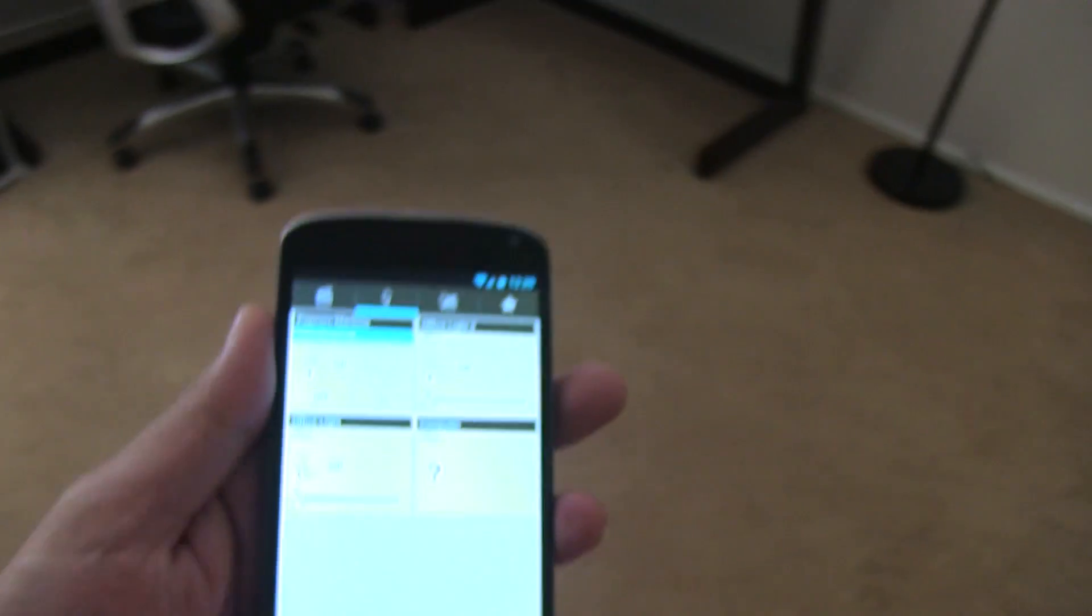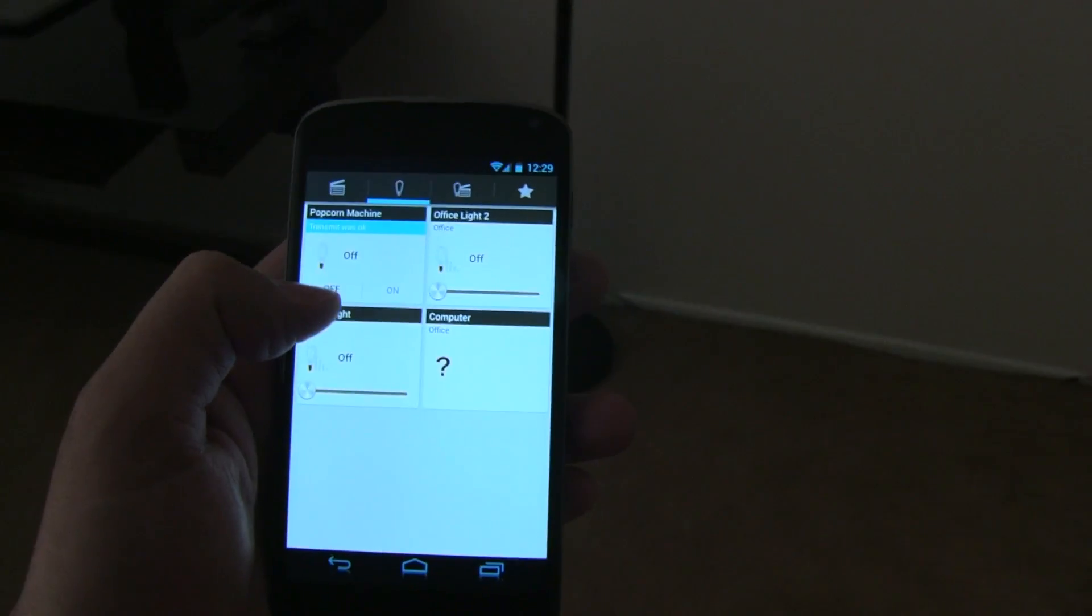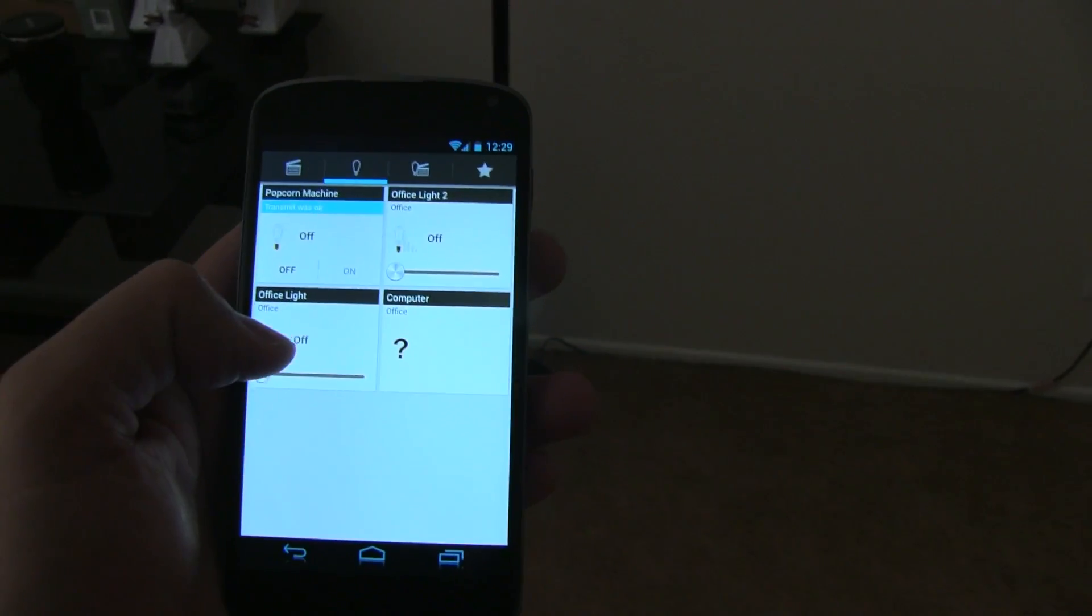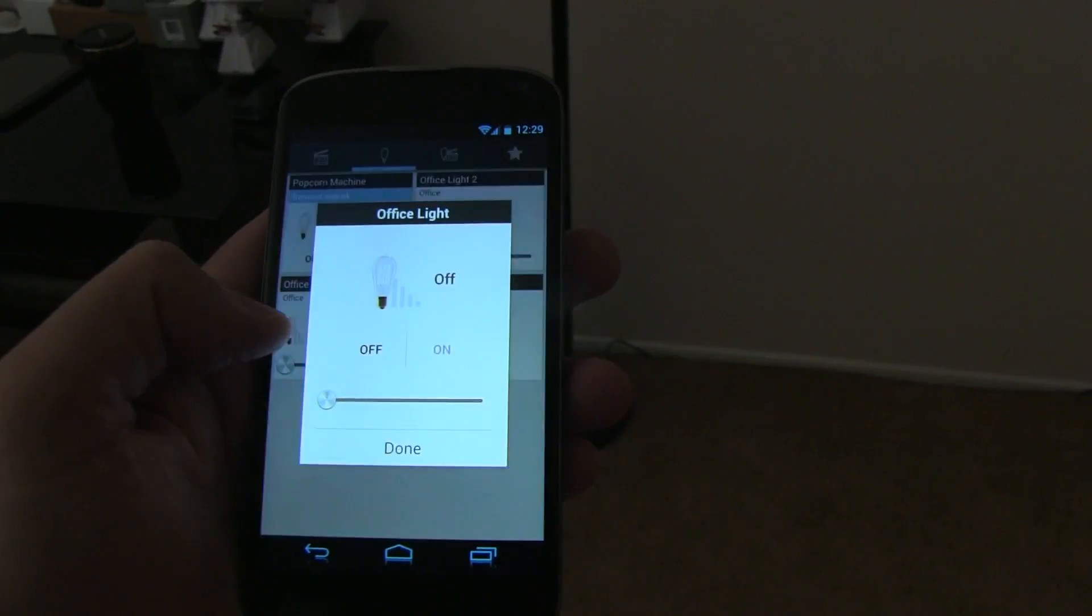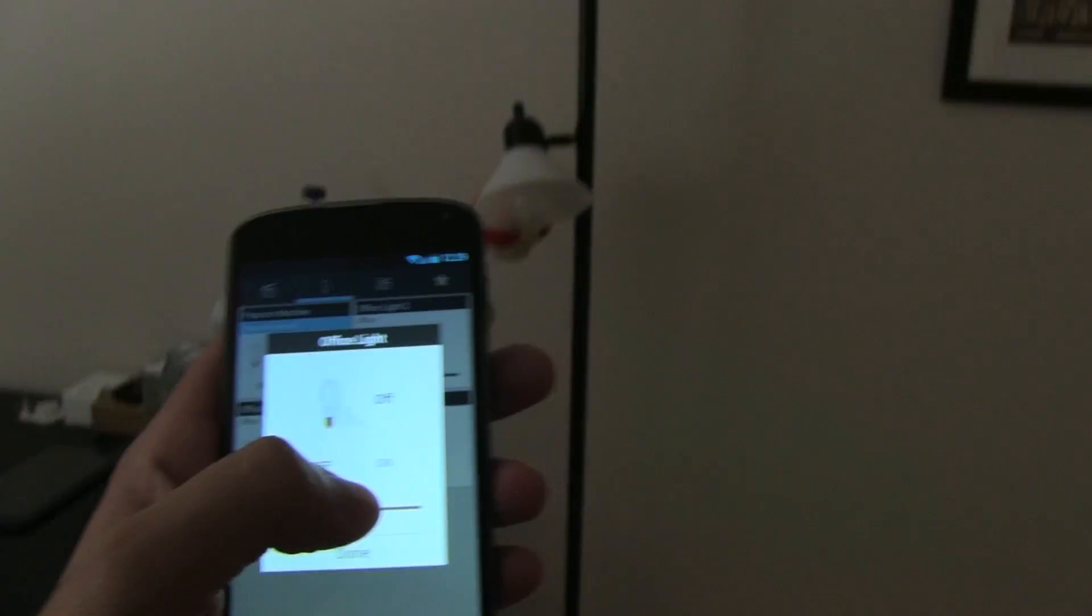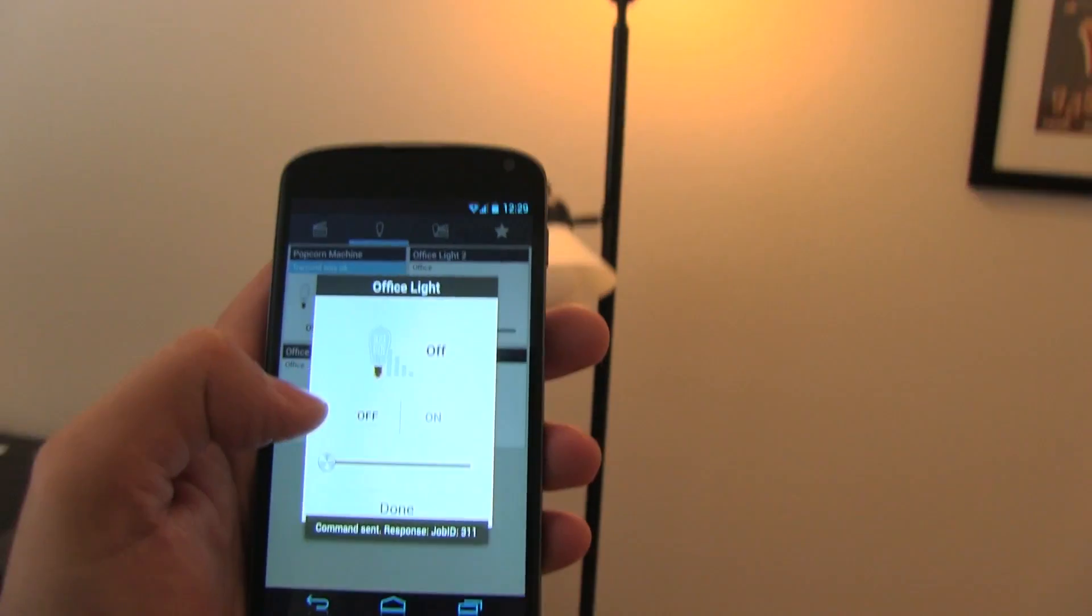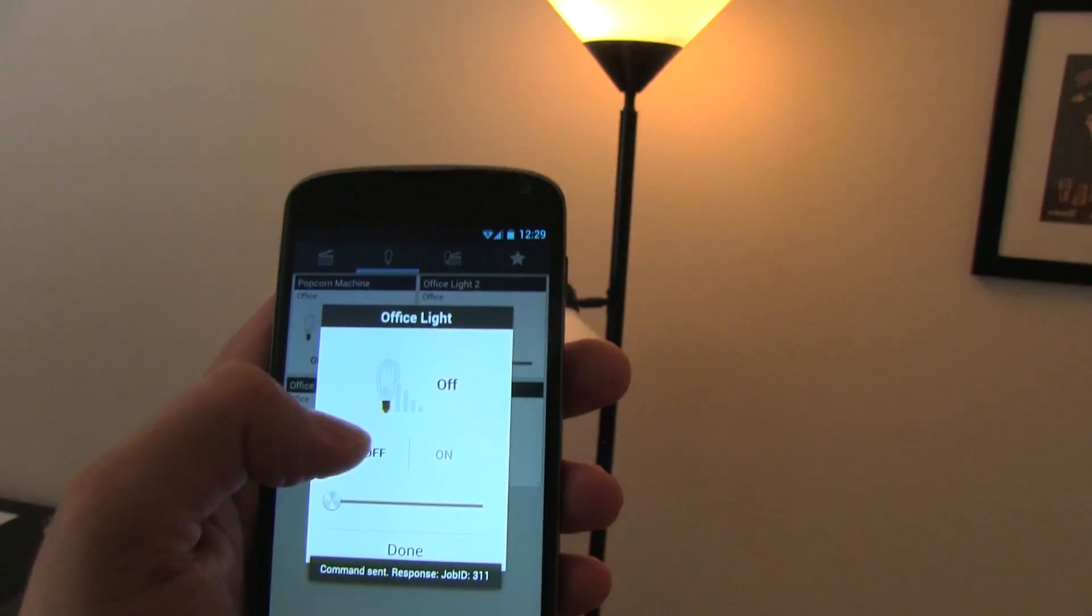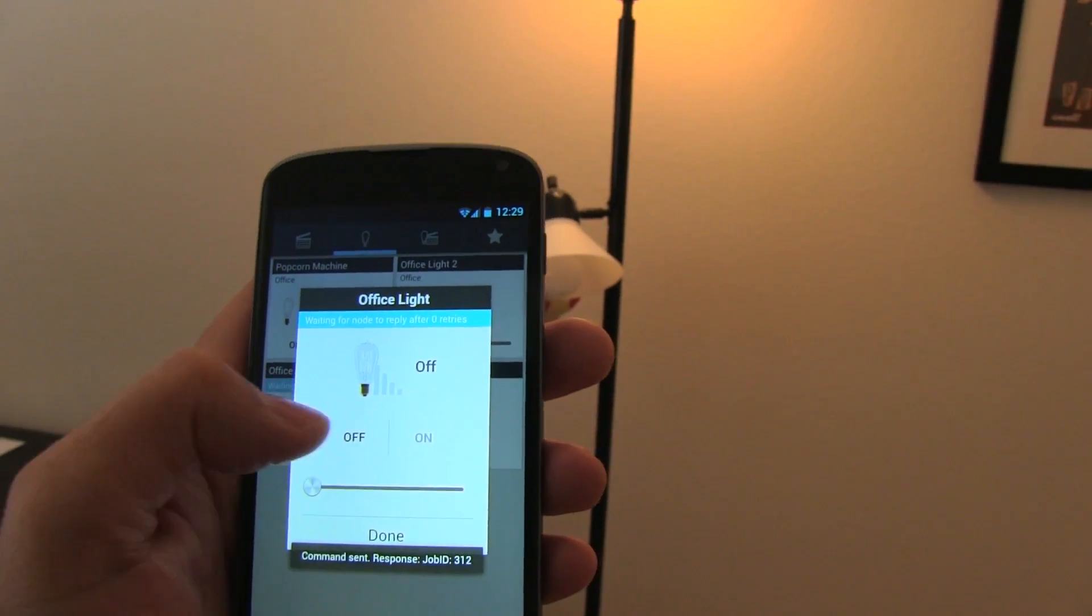So, for example, here's the phone app, and I know you have not seen this application yet, and we're going to talk about it today. So, for example, Office Light. If I go ahead and push this on, it turns it on, off, on, off.